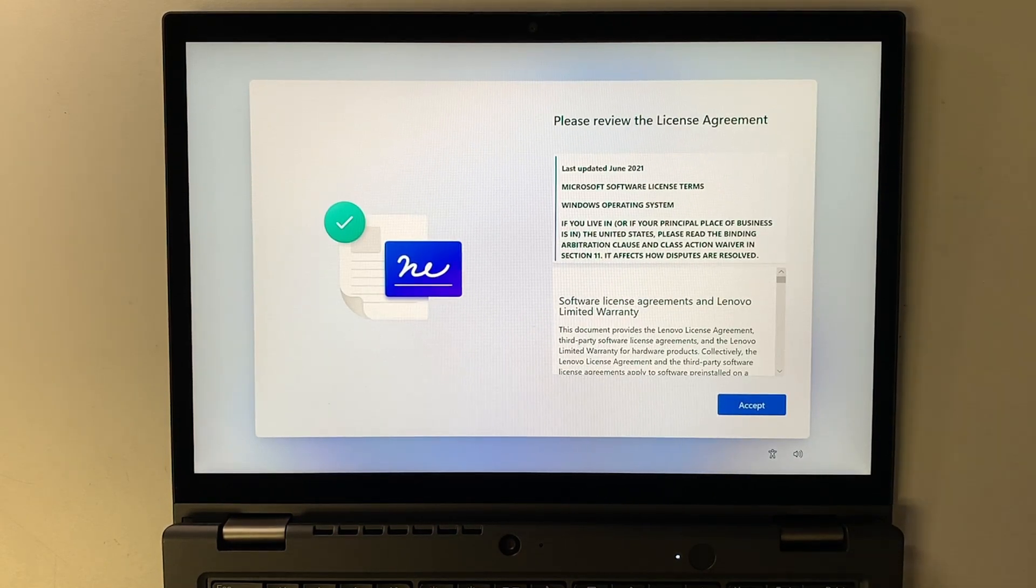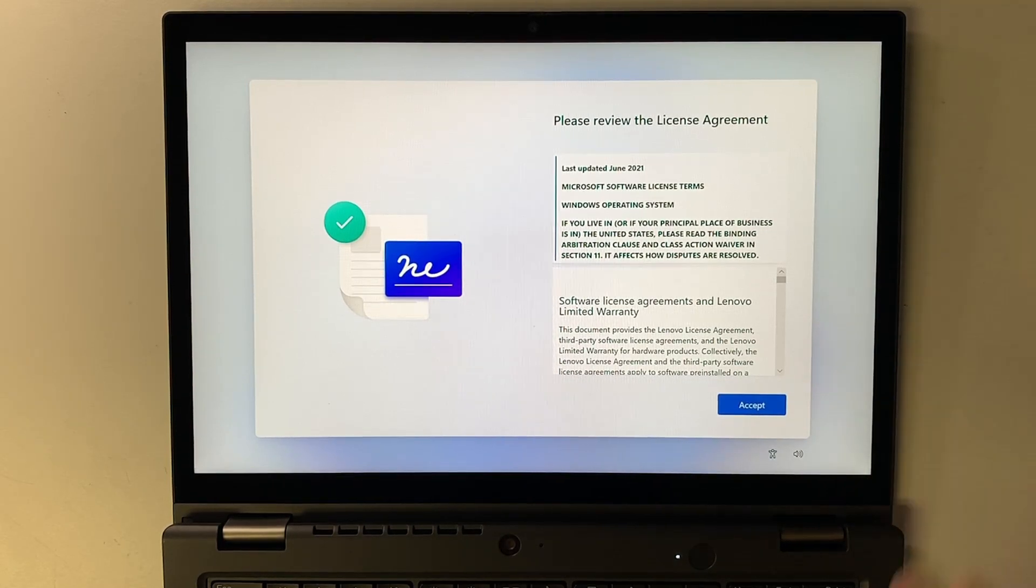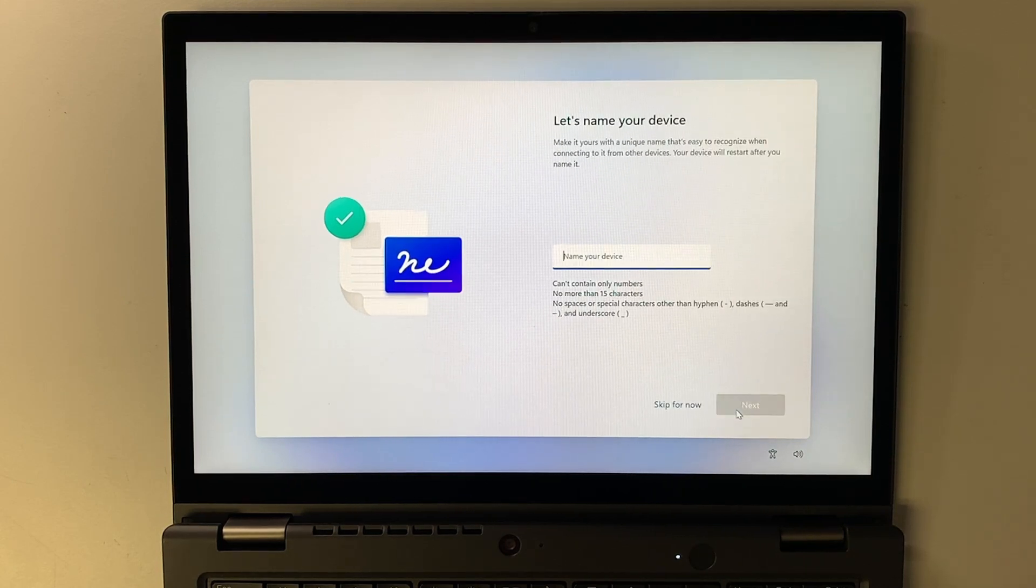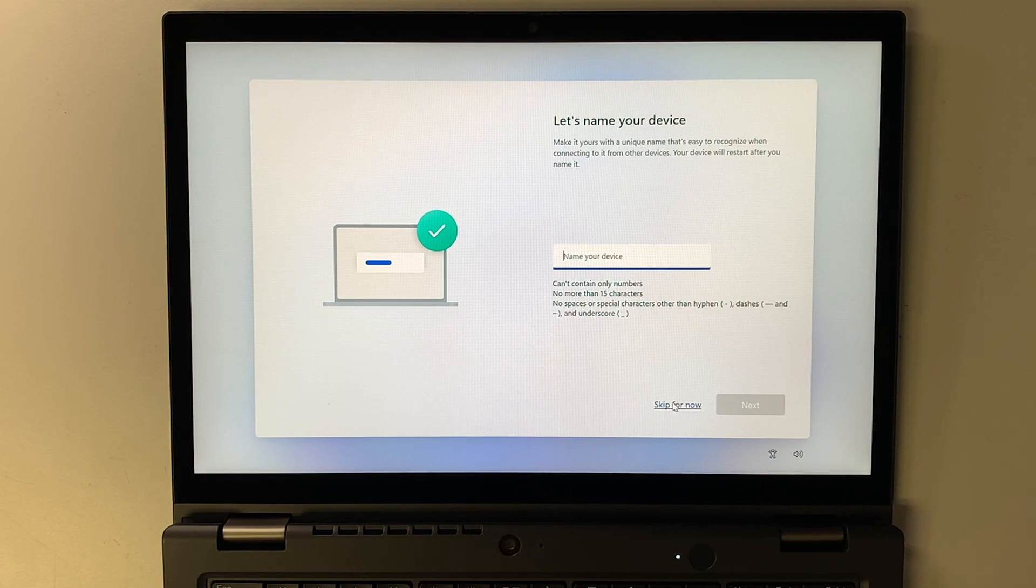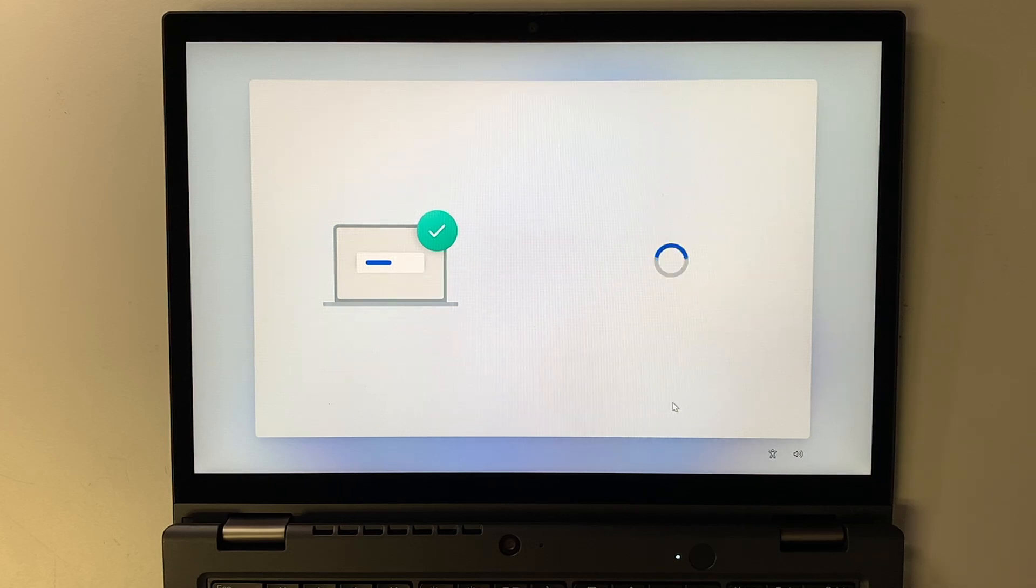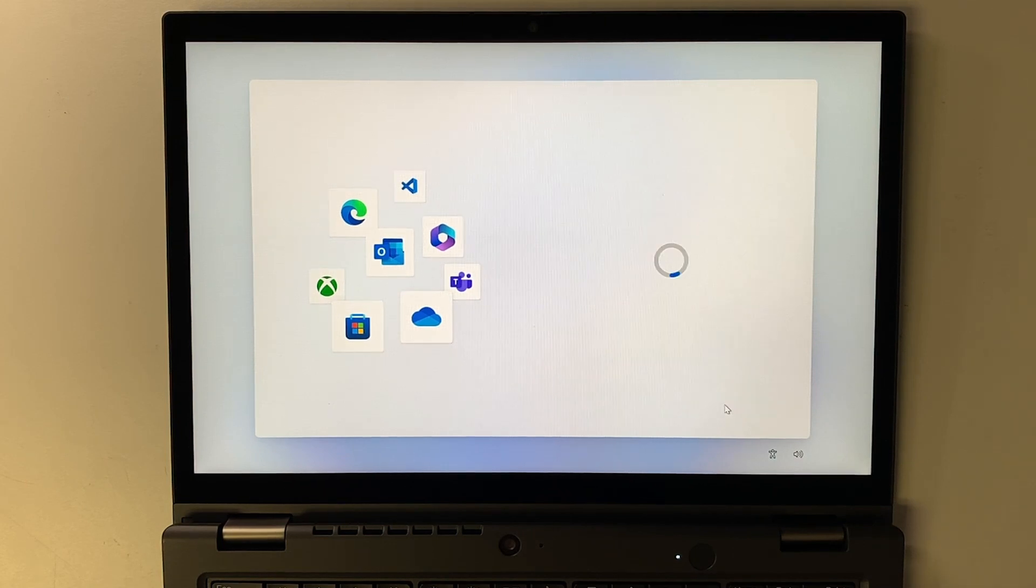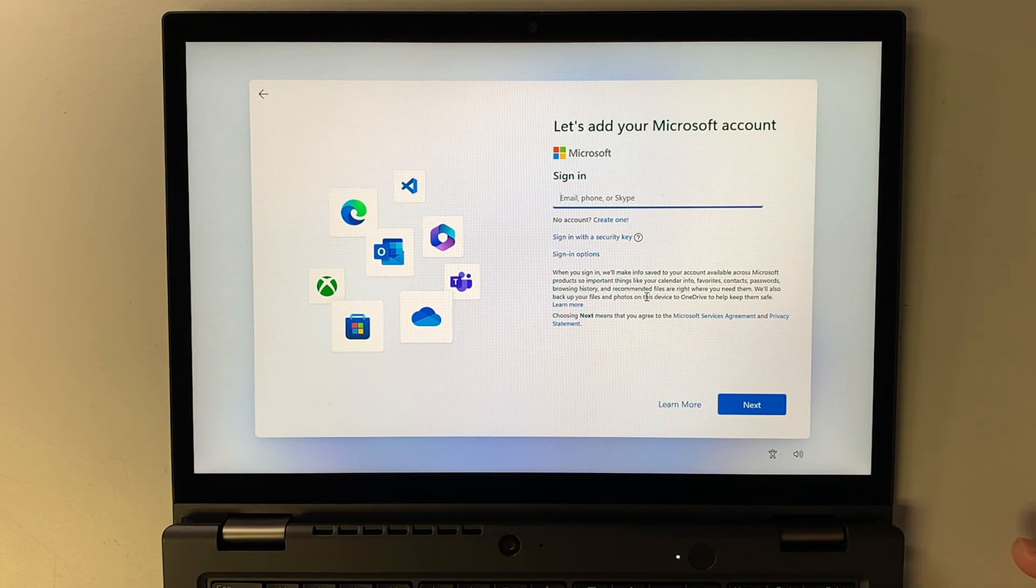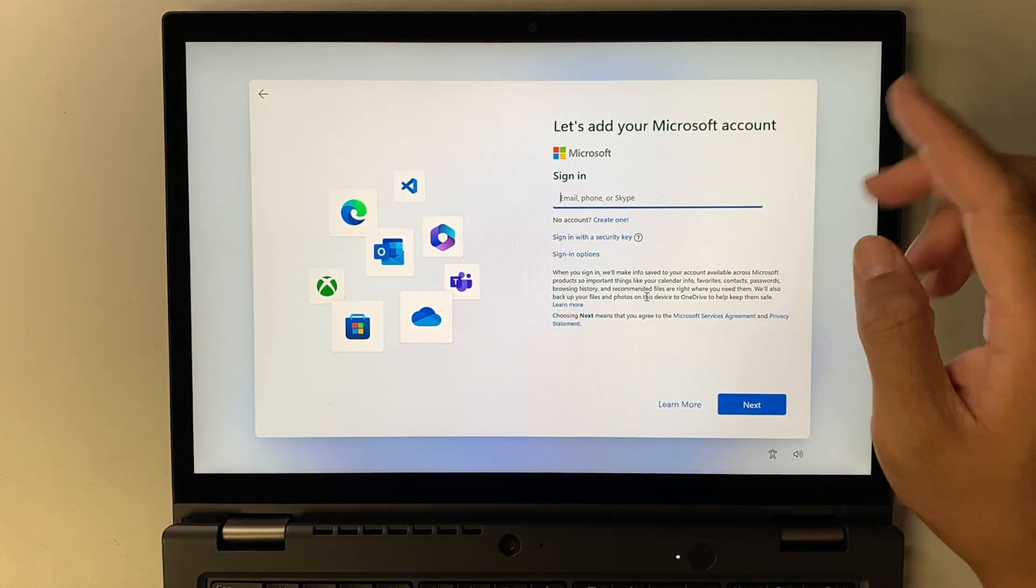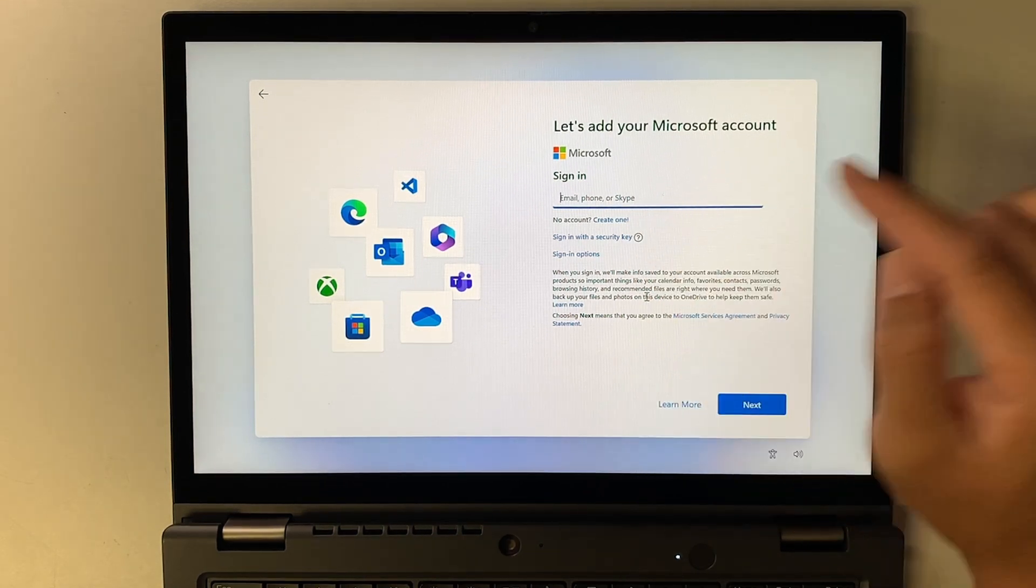Right after that Windows update you're gonna come to this license agreement. You can review that and then click accept. Now you can skip this for now. It's pretty much asking you to name your laptop. I'm just gonna skip it for now. You don't have to name anything, that is not the user, it's just a name for your device.